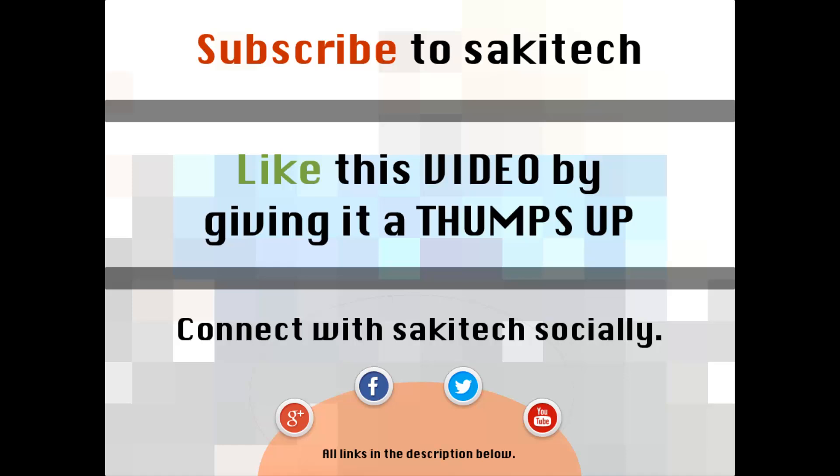And if you have any questions, comments, concerns, just throw them down in the comments section below.